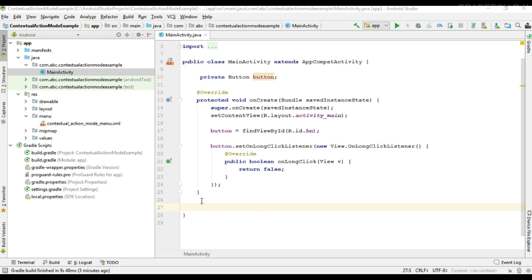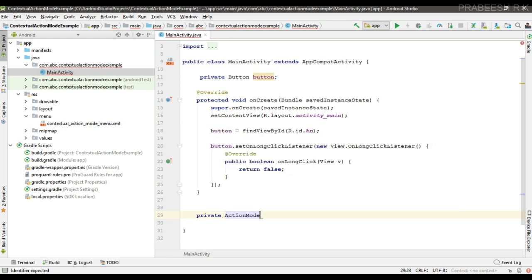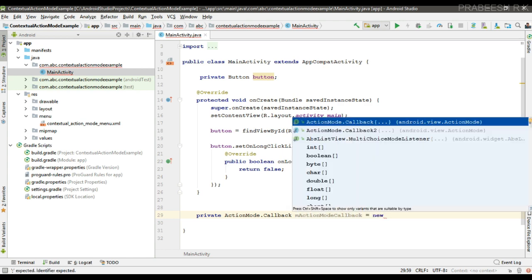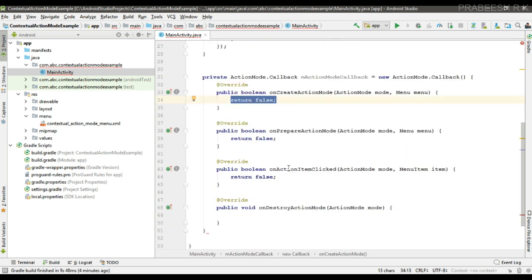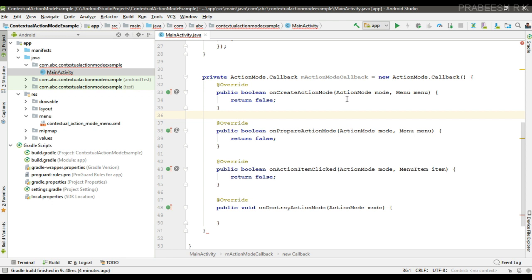In order to display the contextual action bar, we have to implement the ActionMode.Callback — name it 'mActionModeCallback'. We override four methods: onCreateActionMode, onPrepareActionMode, onActionItemClicked, and onDestroyActionMode. When you start the action mode by calling startActionMode, the system calls onCreateActionMode, from which we can inflate the menu.